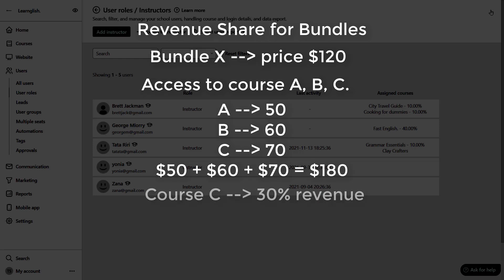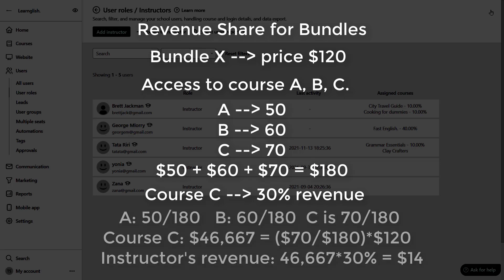Let's assume that course C has an instructor whose revenue is at 30%. Course A is 50 divided by 180 of the price. Course B is 60 divided by 180 and course C is 70 divided by 180. So the amount of course C will be 46.667. So the instructor's revenue will be 46.667 times 30%, which is 14.